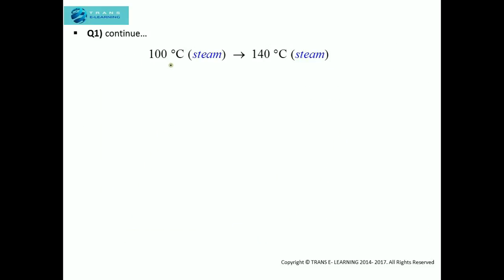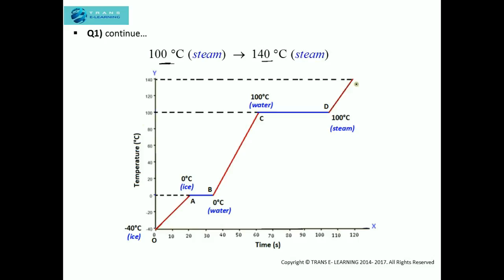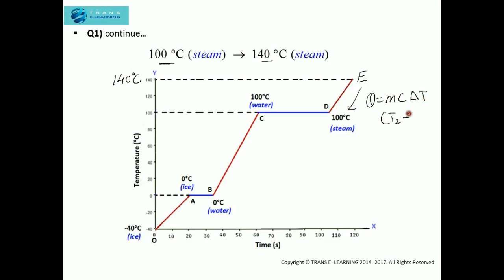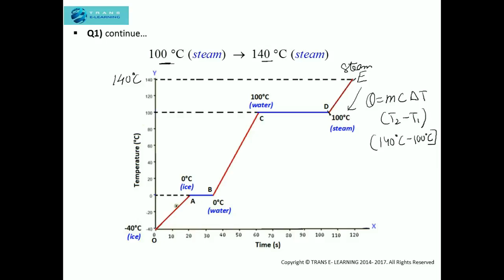On further heating, the temperature of steam will rise from 100 degree Celsius to 140 degree Celsius. The temperature is rising and has reached 140 degree Celsius — let us mark this point as E. The heat gained in this process is Q = MC delta T, which is T2 minus T1, equal to 140 minus 100 degree Celsius. So we have finished the graph from minus 40 to 140 degree Celsius, with all phases mentioned.